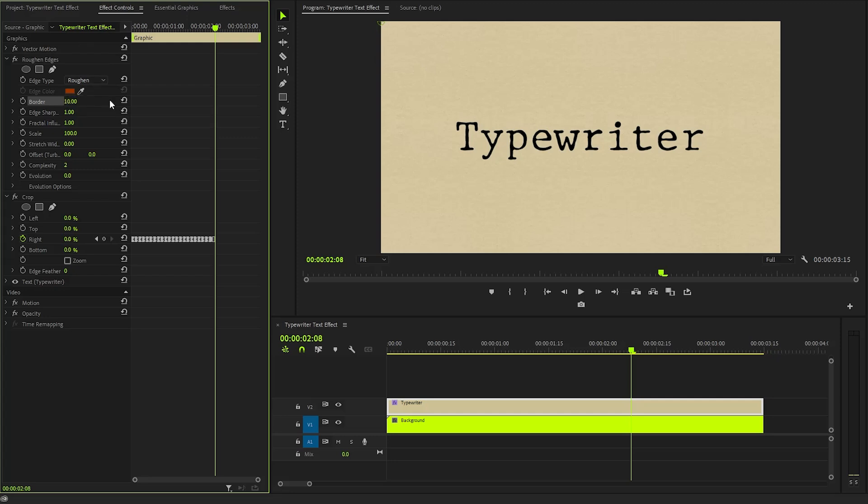Next, we will set the edge sharpness property to around 10 as well, ensuring that the edges have a crispness that contrasts beautifully with the rough surface. Finally, we will increase the scale property to about 18, which will enhance the overall ruggedness of the text.